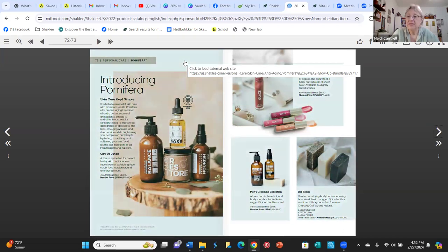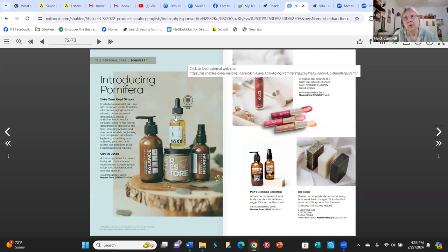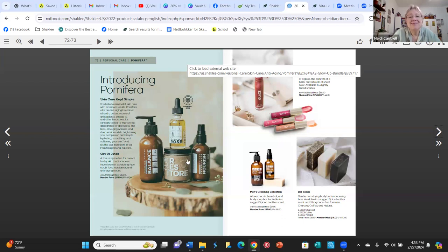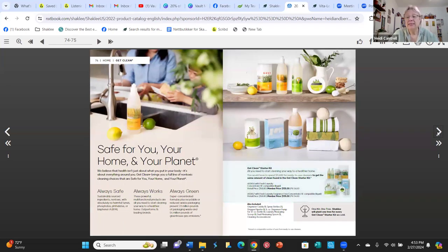Shaklee acquired a company called Pomifera — the owner of Pomifera contacted Shaklee, and after a lot of studies, research, and discussion, they purchased the company. We've now included some of their products in our catalog. I love this skincare program. The Pomifera Rose serum is incredibly light and feels amazing on skin even though it's an oil. There's also a cleanser, a moisturizer, and a facial scrub I keep in the shower.